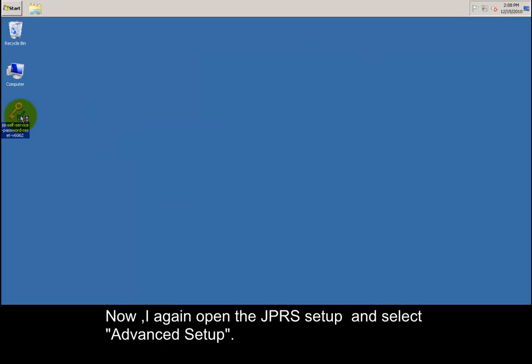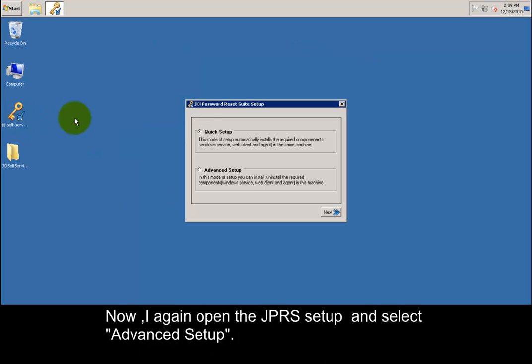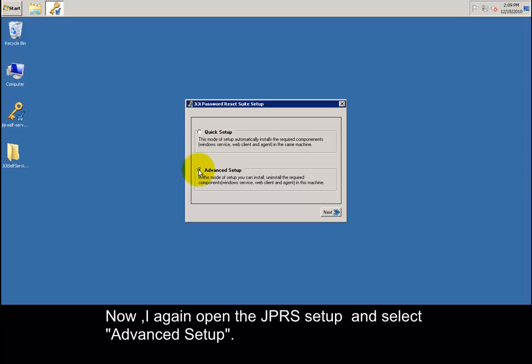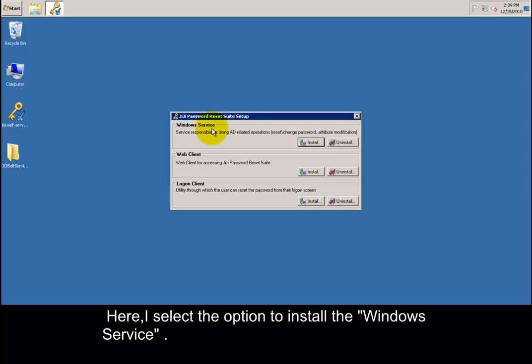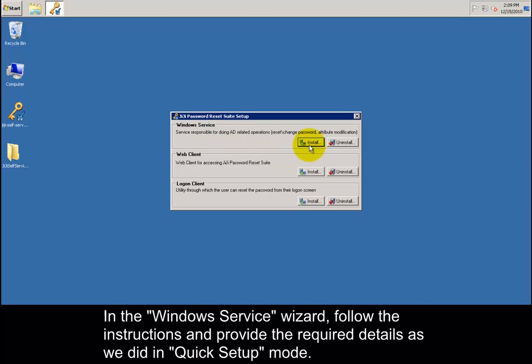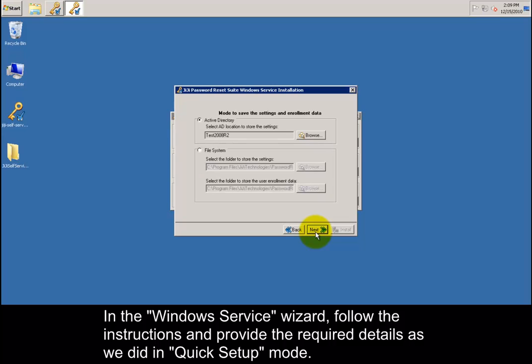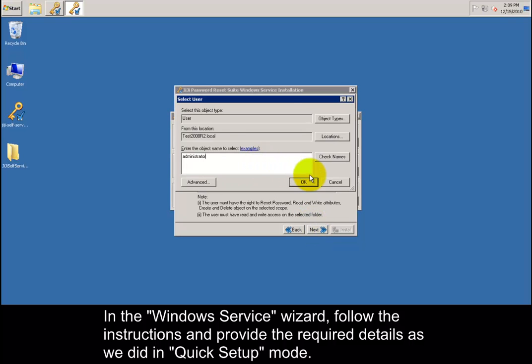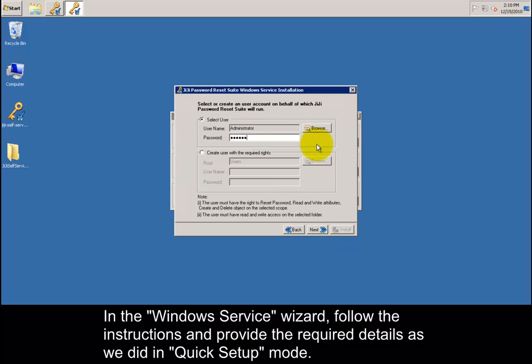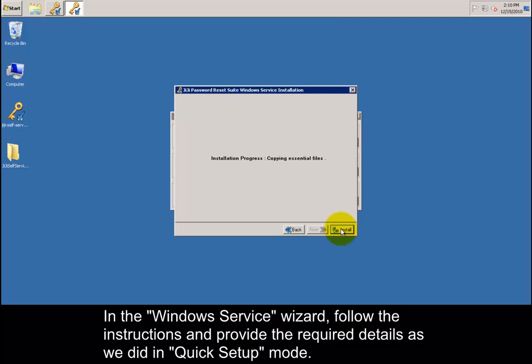Now I again open the GG Password Reset Suite setup and select advanced setup. Here I select the option to install the Windows Service. In the Windows Service wizard, follow the instructions and provide the required details as we did in quick setup mode.